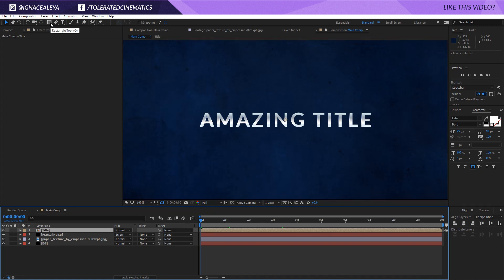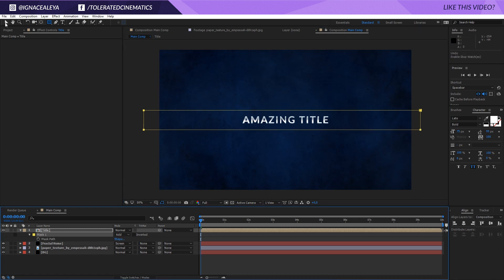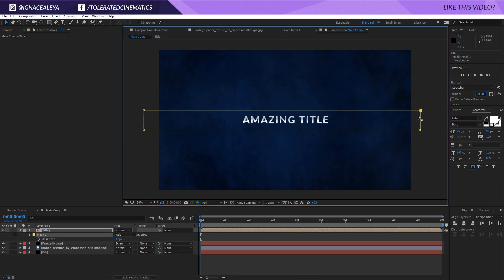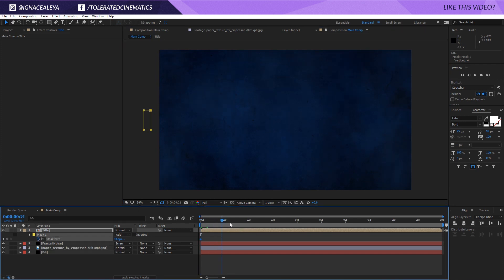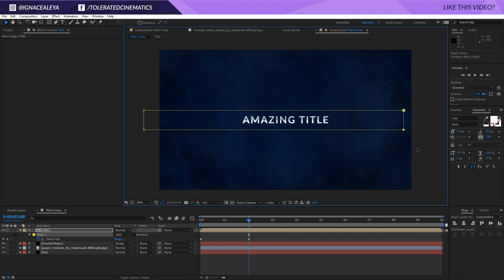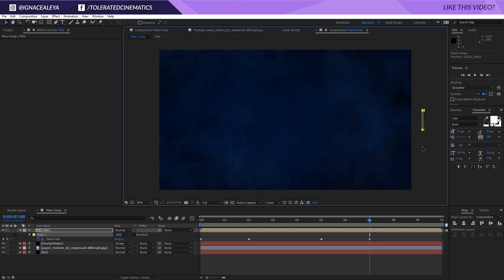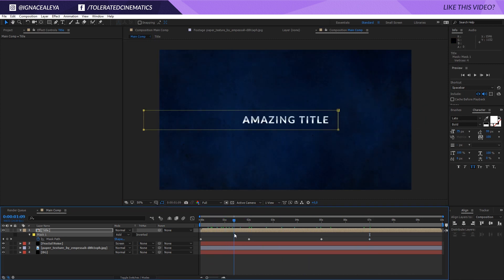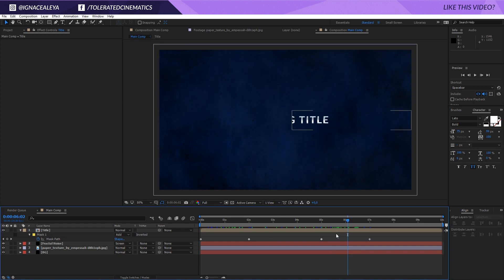Go to the mask tool, pick the Rectangle tool, and draw a mask covering the complete text. Press M on the keyboard, pick the Selection tool, select the right edge of the mask, hold Shift and drag it all the way to the right. Click the stopwatch for Mask Path — at about one or two seconds, select the right points and hold Shift to drag them right. At around five seconds create a new keyframe, then two seconds further drag the right points off screen. Now we have the text showing, staying, and then disappearing.